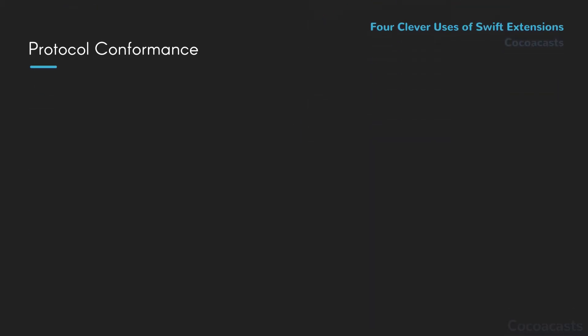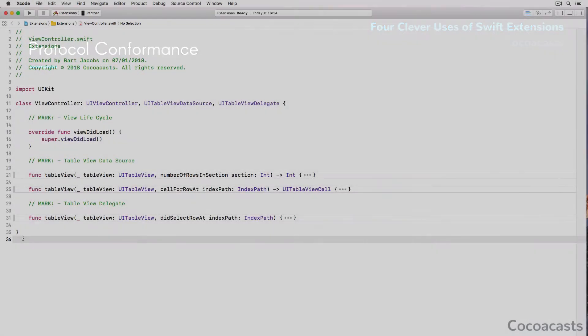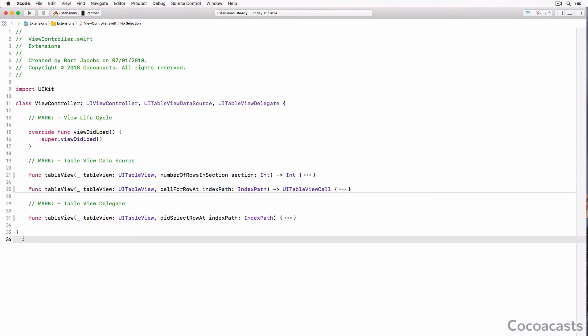The Swift programming language mentions that extensions can be used to conform an existing type to a protocol. While this isn't new or revolutionary, it can also help you keep your code organized. Take the UITableViewDataSource and UITableViewDelegate protocols as an example. This example may look familiar. This is fine, but it results in a lengthy class implementation that can become difficult to navigate over time.